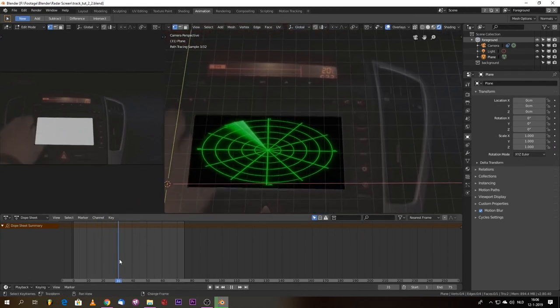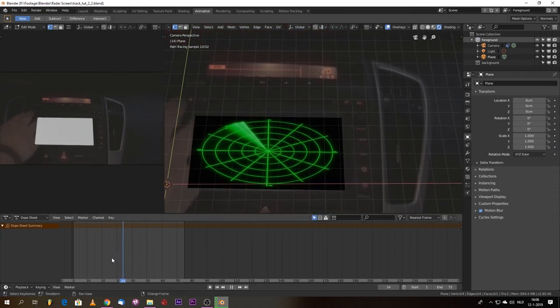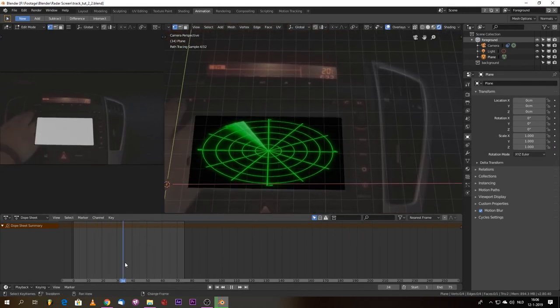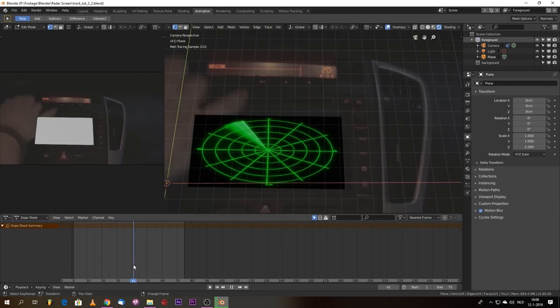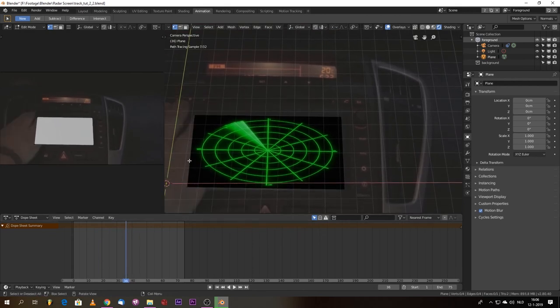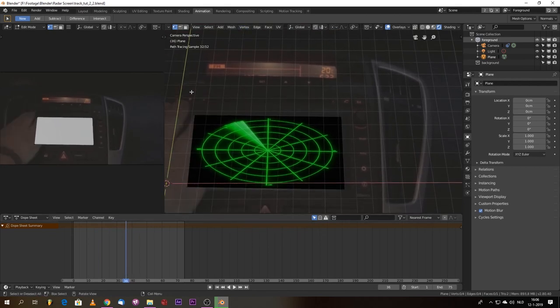Now we do some basic compositing because it's not really fitting in. So we've done the tracking. We now go to compositing this shot.